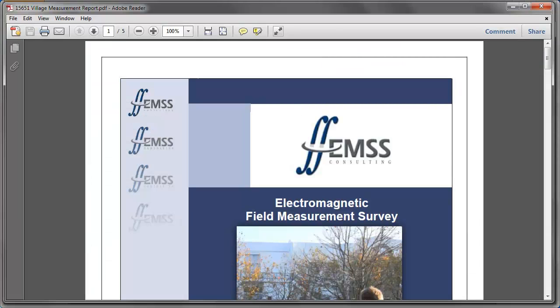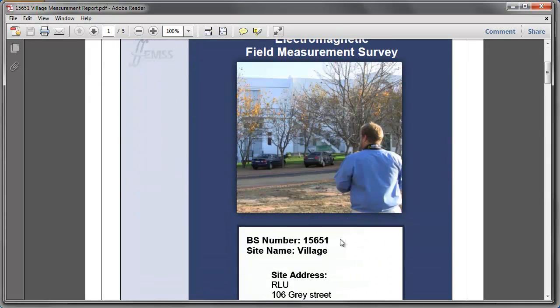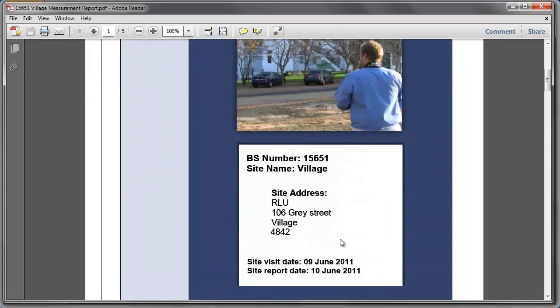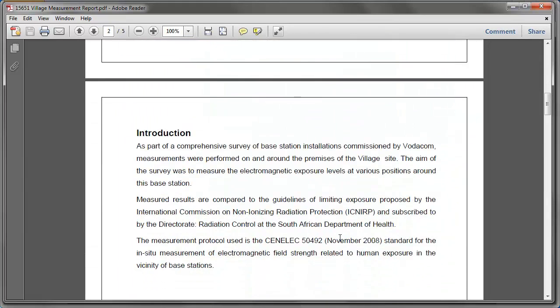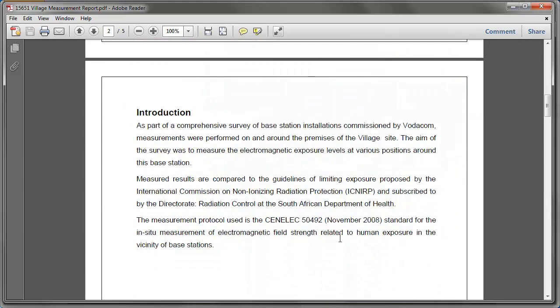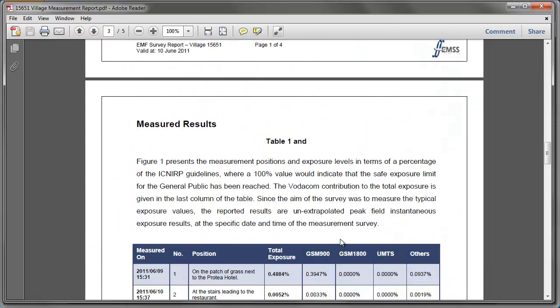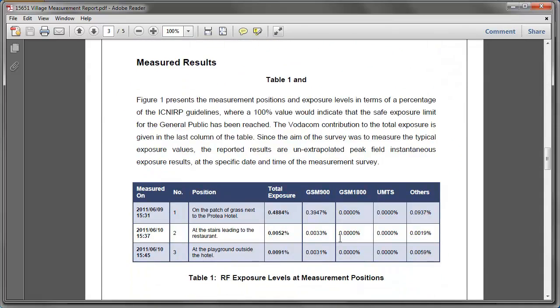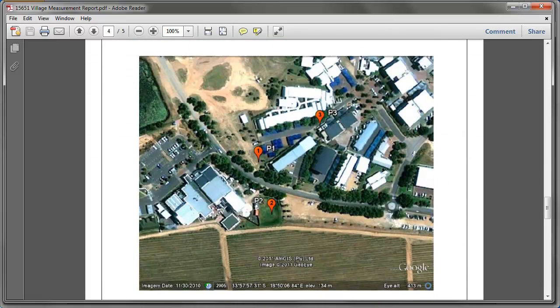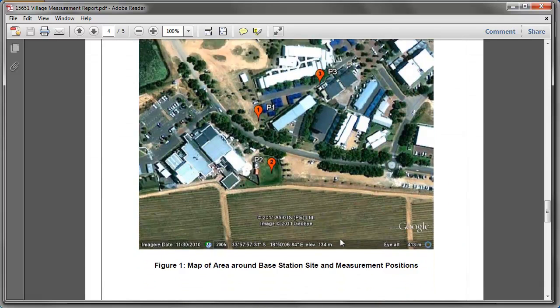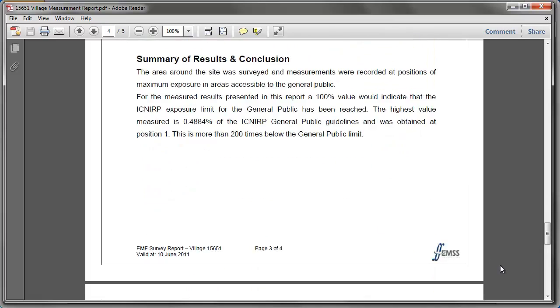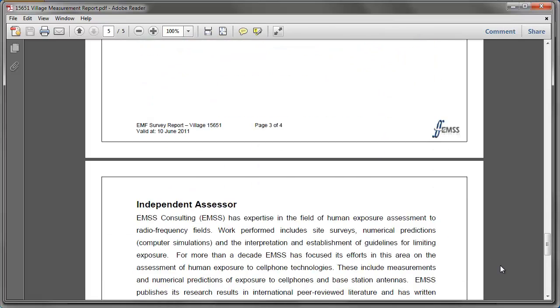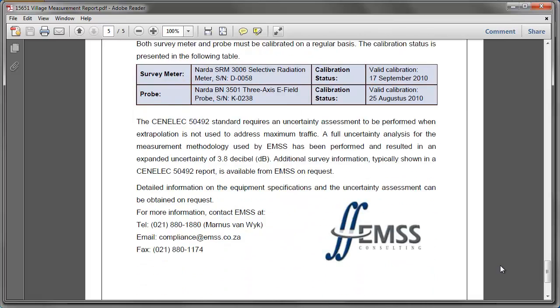Reports are customizable and can contain basic base station information, measured results, maps, and information about the measurement device and assessors.